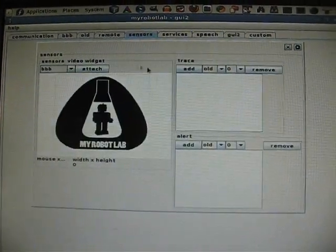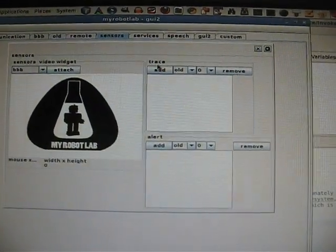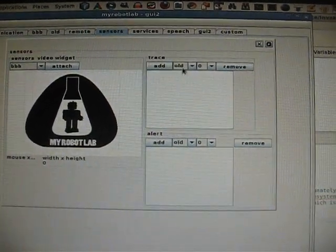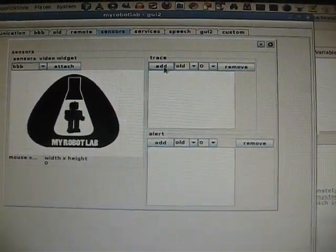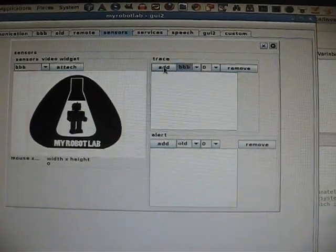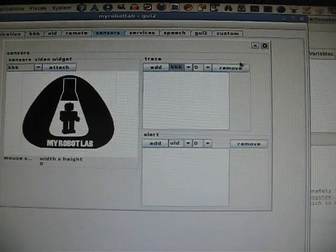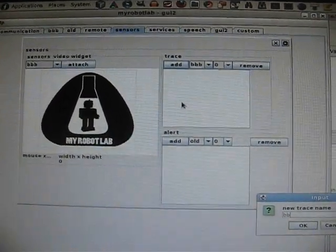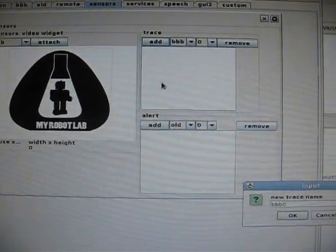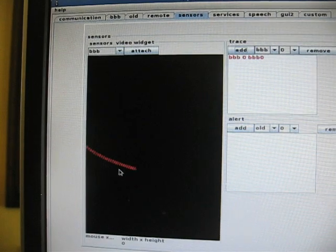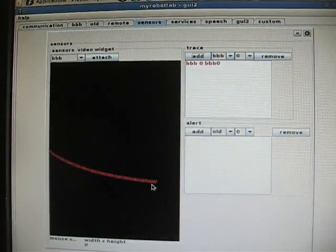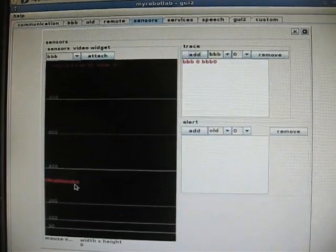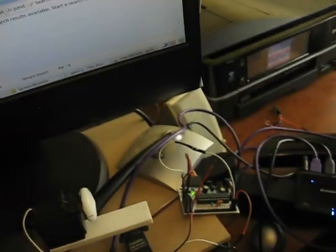So if I go over sensors now, you can see traces and alerts. We don't have any set up at the moment. Right now I'm going to add a trace to the BBB, and this is pin zero. We'll call it BBB zero. And then add it. And there you see the trace.